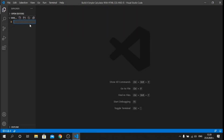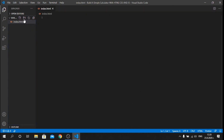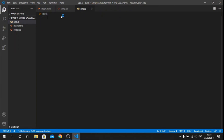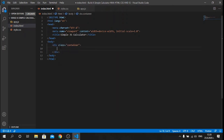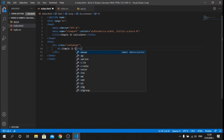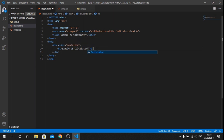Now we are in Visual Studio Code. The first thing I will do is create my index.html file, a style.css file, and a JavaScript file which I will call app.js. Inside the index file I will press Shift+Exclamation Mark and Tab, and that will auto-generate my boilerplate HTML code. For the title I will say Simple JS Calculator, and inside the body I will create a container div which will store all my inputs, buttons, and the select. Inside the container I will add an h1 saying Simple JS Calculator. I will call this div form-group.